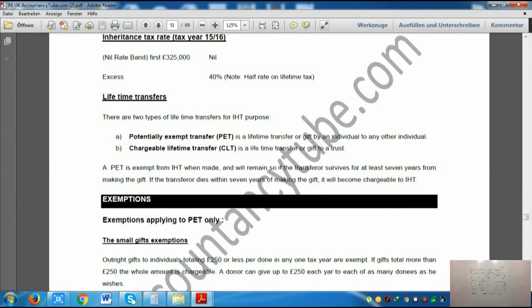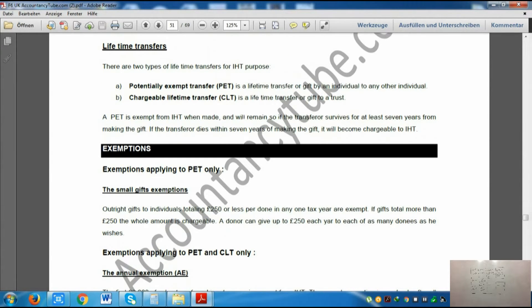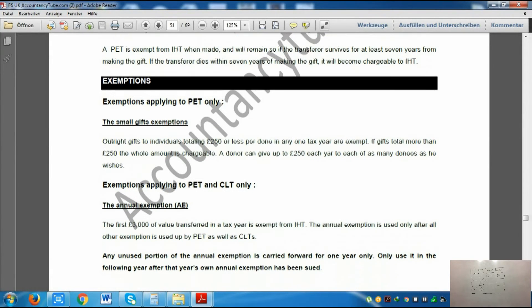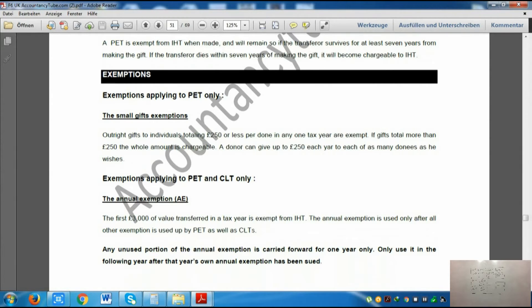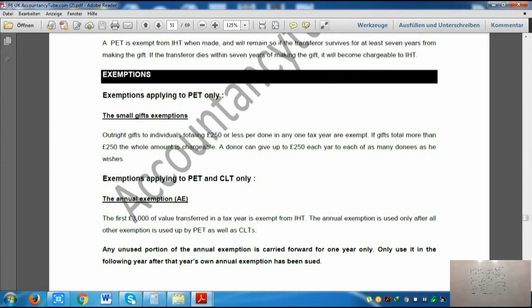Now looking at lifetime transfers: the first type is a Potentially Exempt Transfer, which is a gift to individuals, and the other is a Chargeable Lifetime Transfer, which is a gift to a trust. A PET is exempt from inheritance tax when made and will remain so if the transferor survives for at least 7 years from making the gift. So if you make a transfer to an individual, you do not have to pay any tax during lifetime.